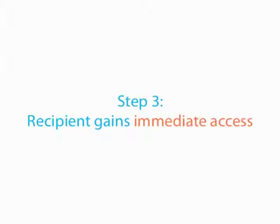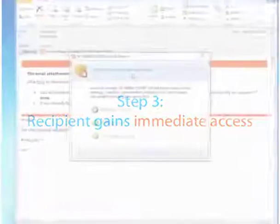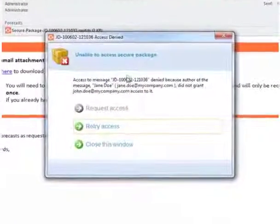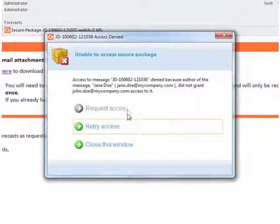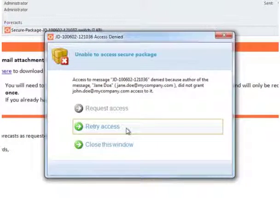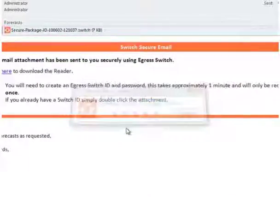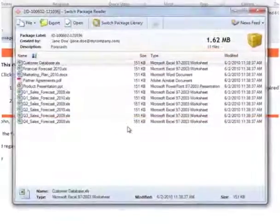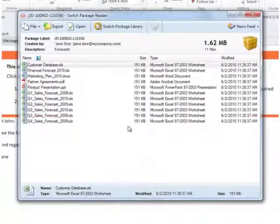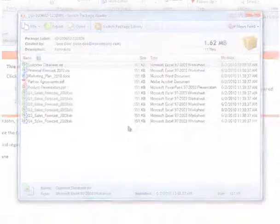In step three, the recipient gains immediate access as a result of this action. He can then retry access to the email and is granted access and can now look at the secured attachments.